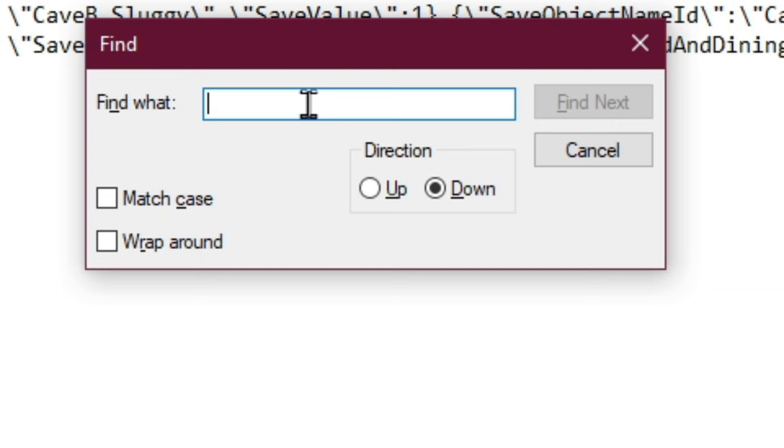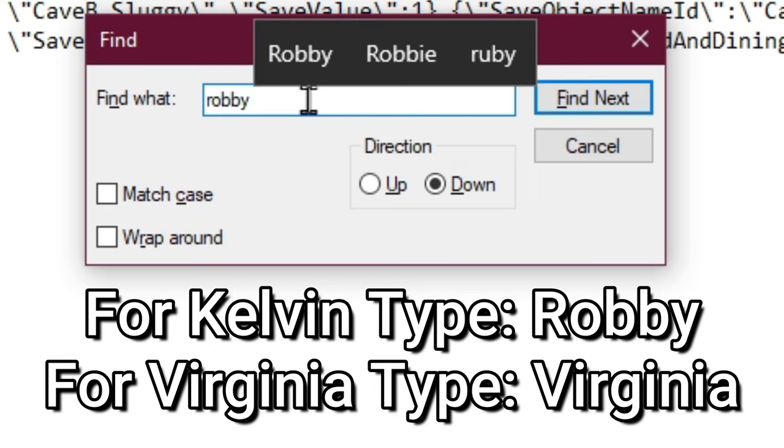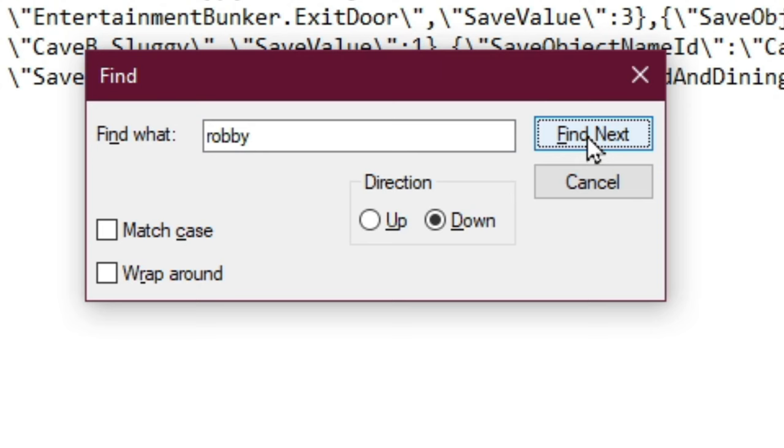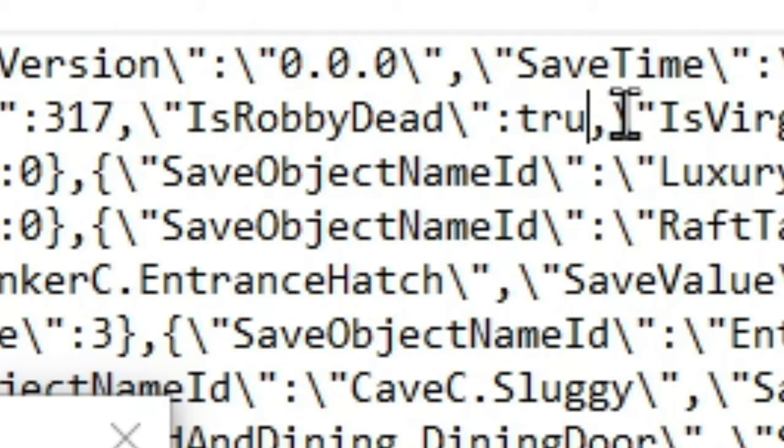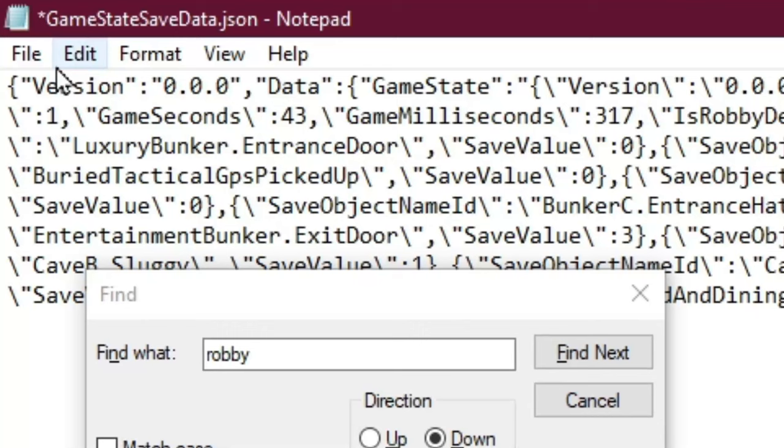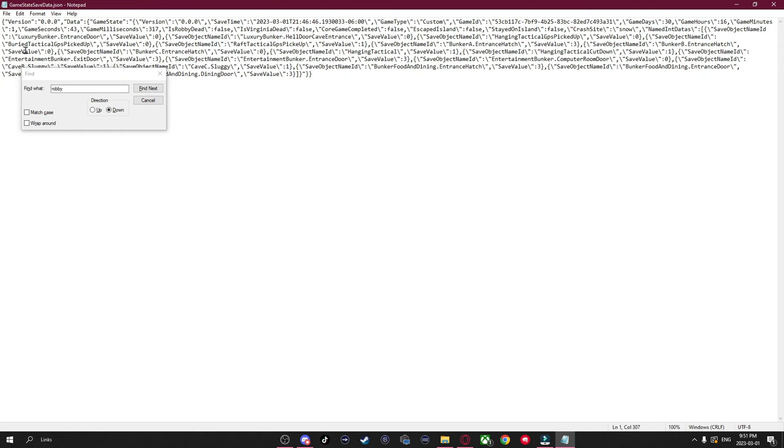If you're trying to revive Kelvin, you're going to want to search Robbie. And if you're trying to revive Virginia, you're just going to want to type in Virginia. Once you do that, just hit Find Next. Now next to where it says Is Robbie Dead, where it says True, you're going to want to erase this and put in False. The same applies for Virginia if you're doing Virginia. Then in the top left, hit File, Save. Now we can close out of this.